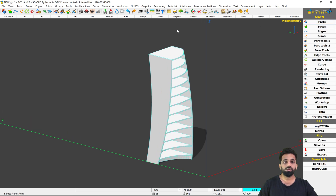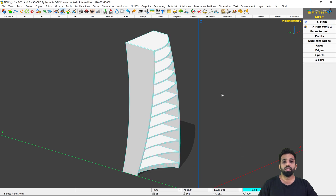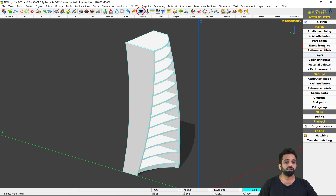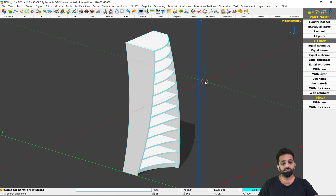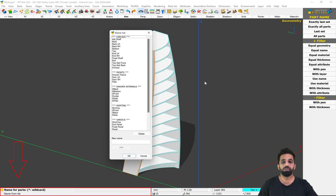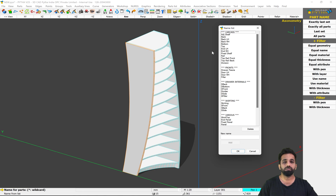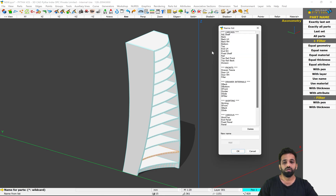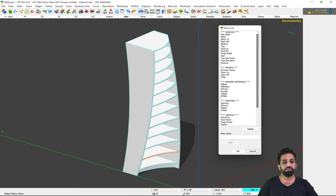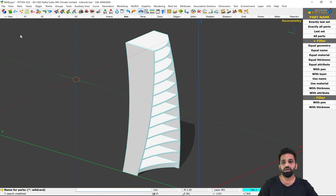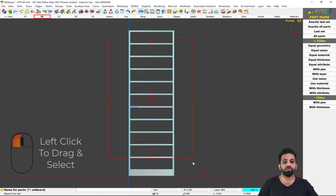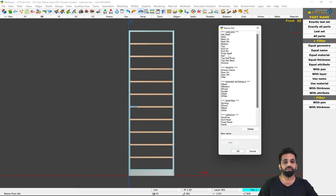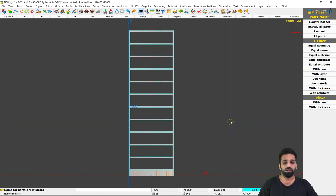Now let us take it to the production part. So let us start by giving names to our parts. I go in attributes, I say name from list, and instead of selecting the parts I would put a question mark in my input bar — this would suggest which parts are supposed to be named. I click on my E button on the keyboard and I say this is my NLH, this is my NRH, this is my top, and this is my bottom. For the shelves I cancel this, say name from list again, go in my exit view, select all of my shelves together, and I say these are my fixed shelf. OK. And this is my skirting.